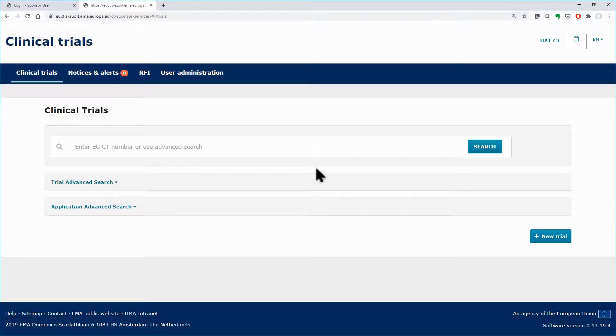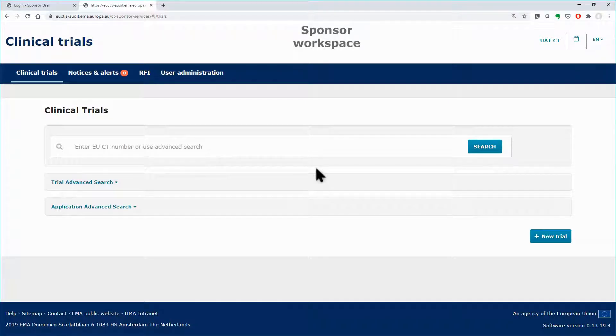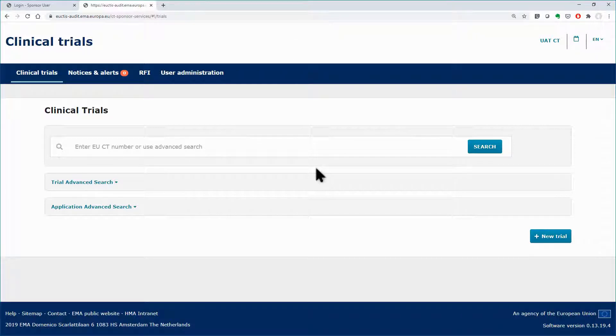Such features that allow users to search for organizations can be found, for example, in the sponsor workspace in the beginning of creating a new clinical trial.